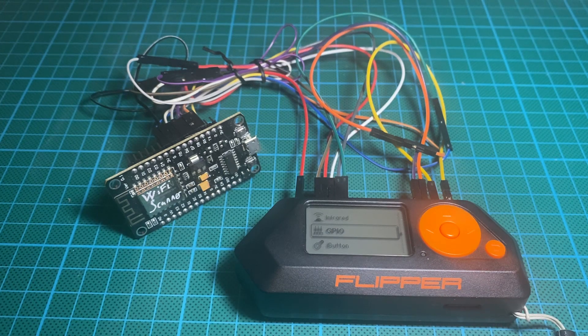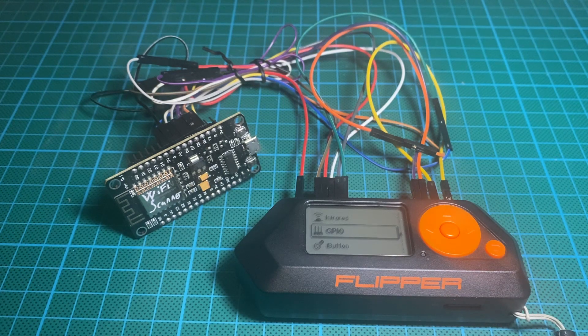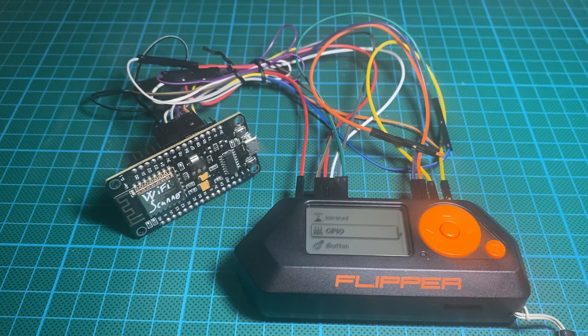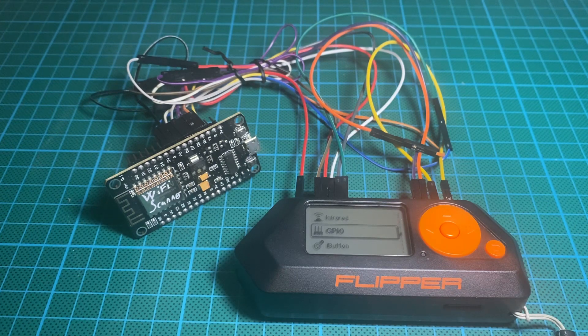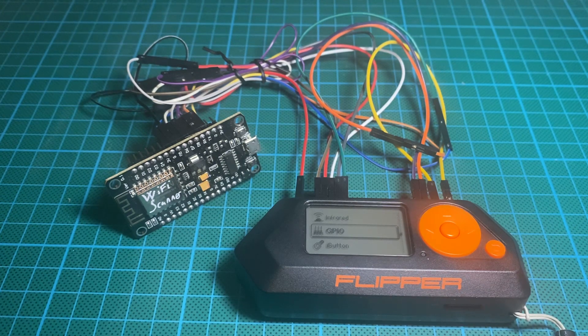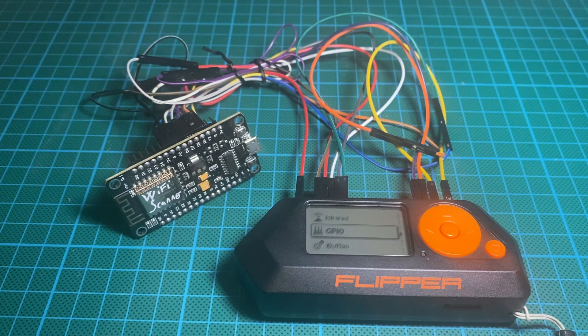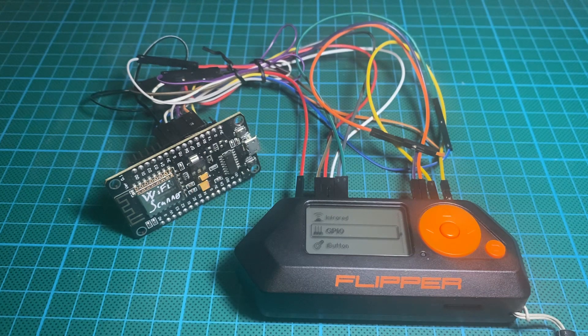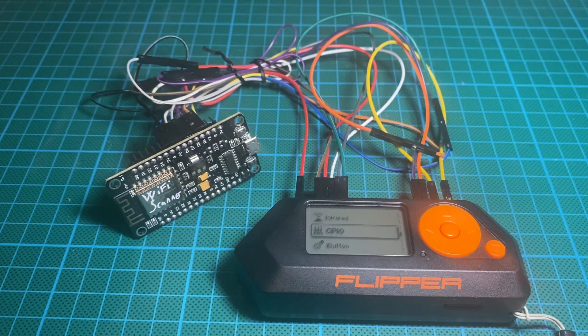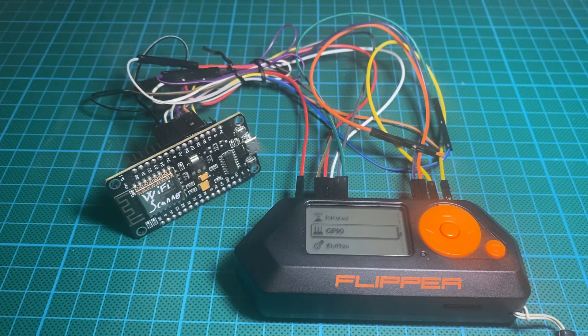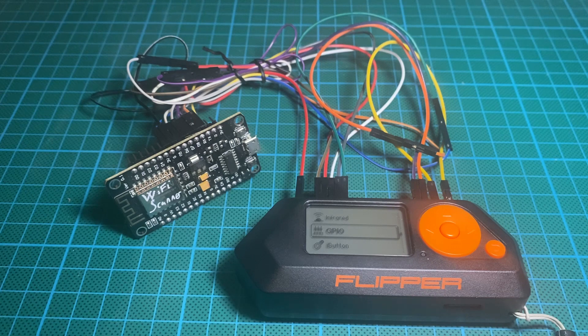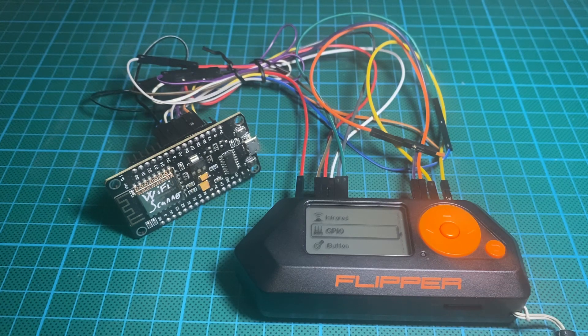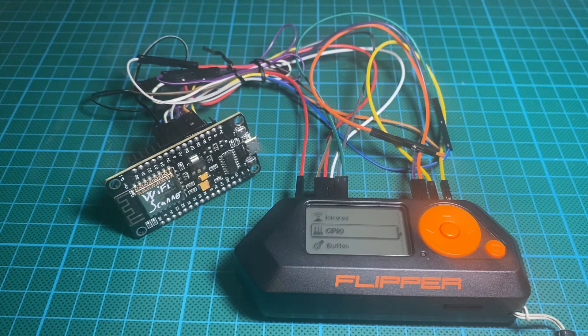So is there any sense here for you to work with the Flipper Zero and use it as a WiFi scanner? Well, it depends.